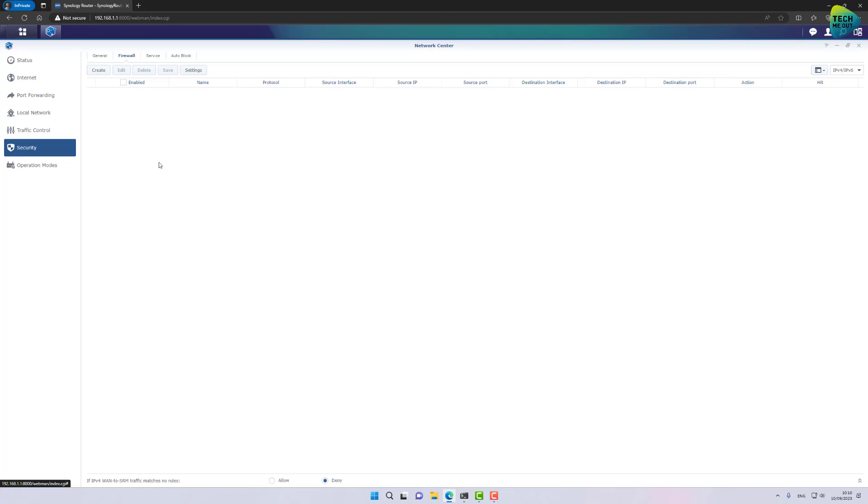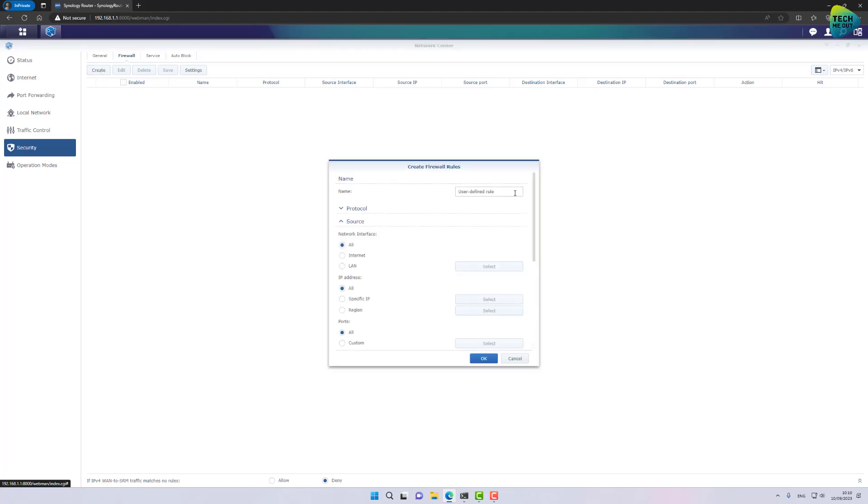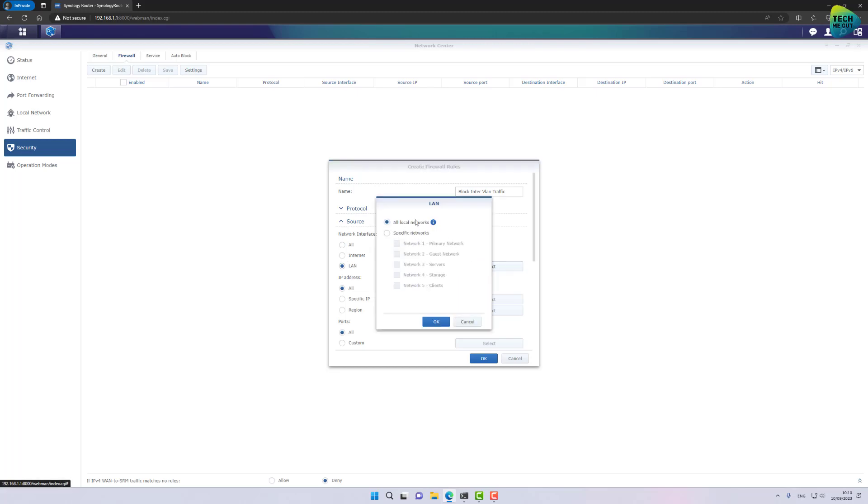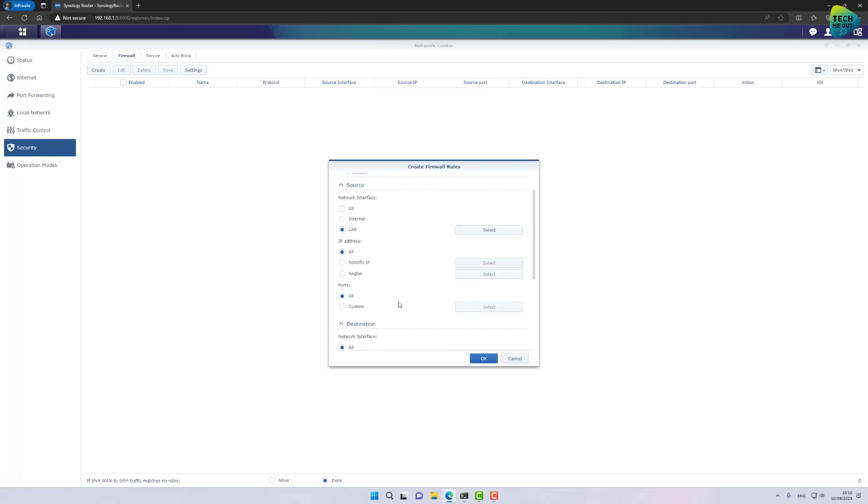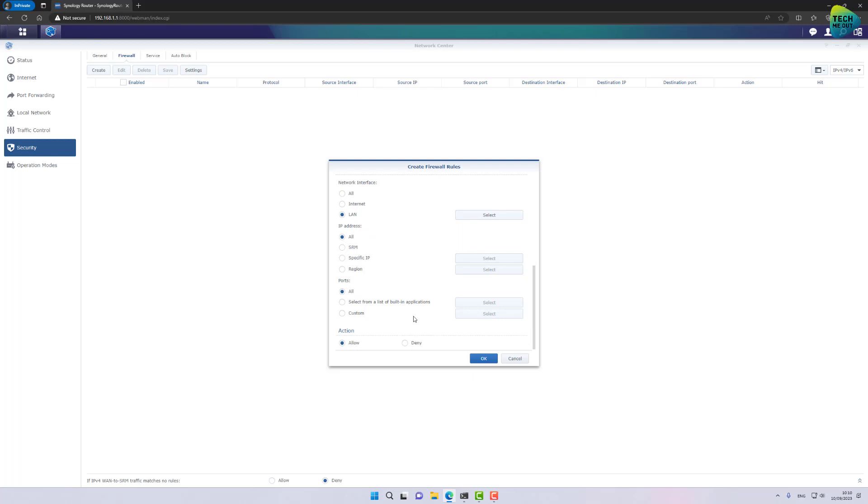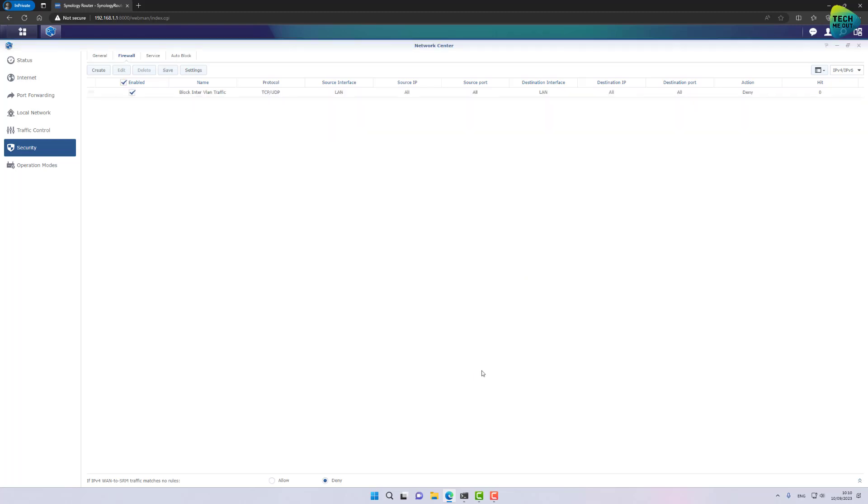So this baseline is created by clicking on the create button right here and let's name it block inter VLAN traffic. I want nothing to be able to go through. In protocol I am going to select TCP UDP. In source click on LAN and make sure all local networks is selected. Go to destination again LAN all local networks that's great and deny. That's the first rule.